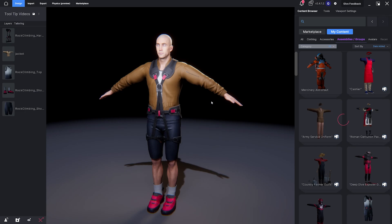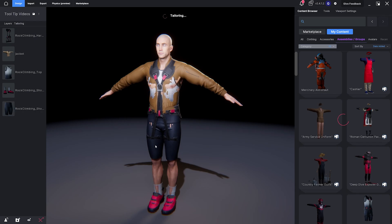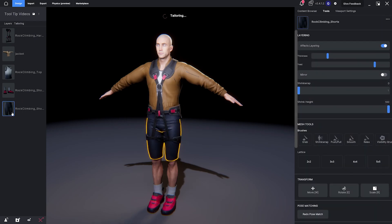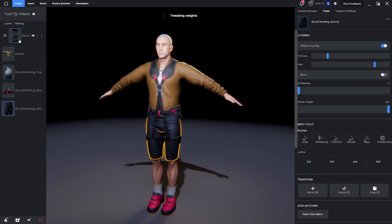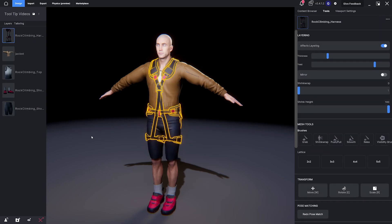The layer stack shows all of the clothing items currently applied to your character, from innermost layer to outermost, just like in real life.